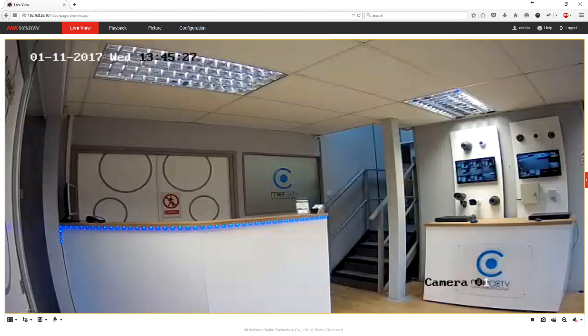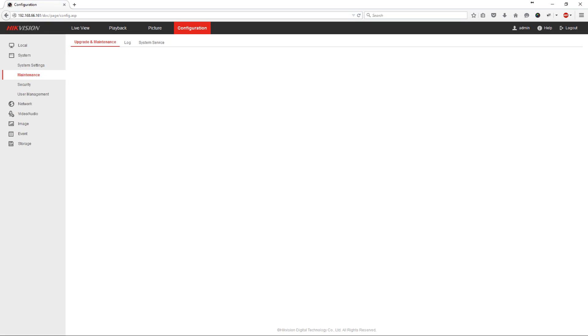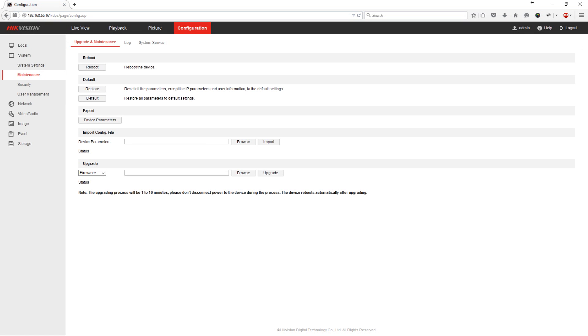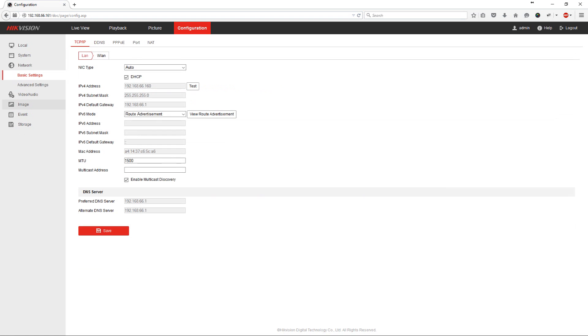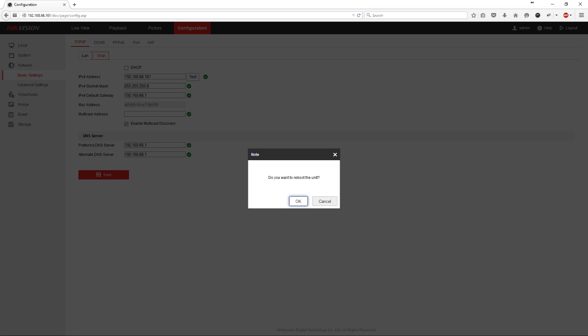The next thing that we're going to do is go into the configuration of the camera. And make the IP address that's been given to the camera a static IP address. This will stop it changing which will stop it falling off the network for any reason. Because it needs to communicate with your DVR. So it needs to have a static address. So to do this we go to the network, basic settings and then we untick the DHCP option. And then we click save. This will now reboot the device.